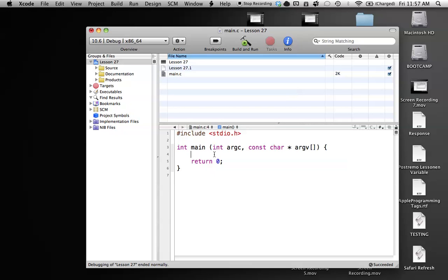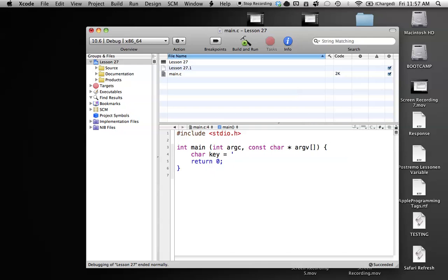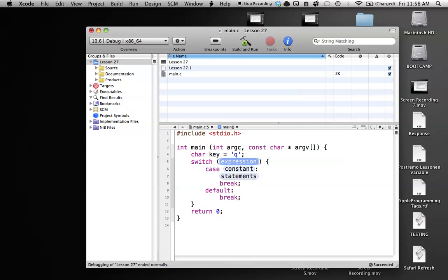We can use either an integer or a character in the switch statement, and that's another downfall of it. It can't really use all types, so character or an integer. And how we go about this is we're going to make our own character, and we're just going to call it key, and key is going to get a value of q. So let's say we have a program, when you enter a q or an n or something else on the keyboard, it does something.